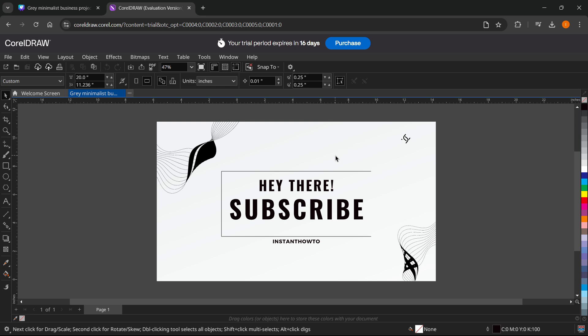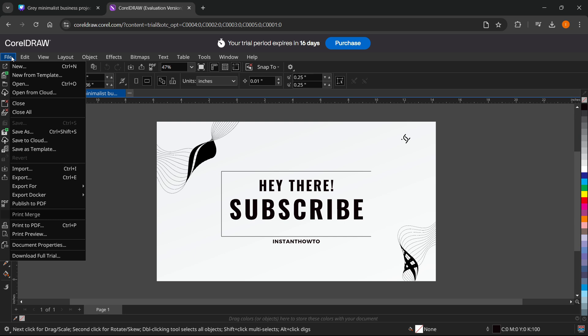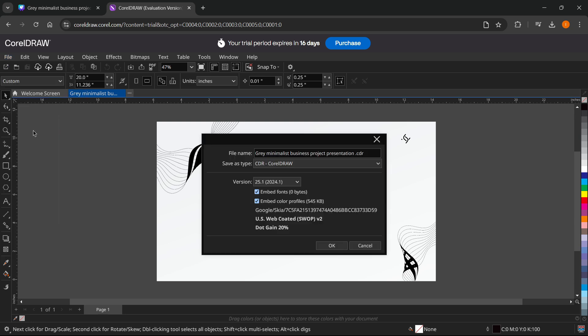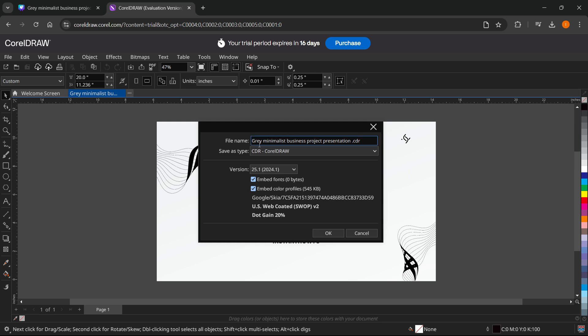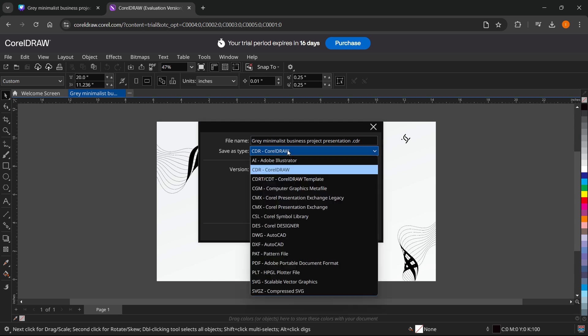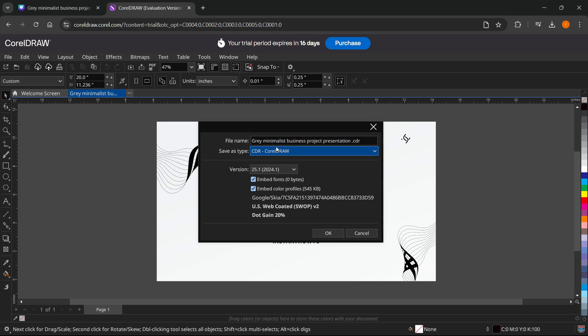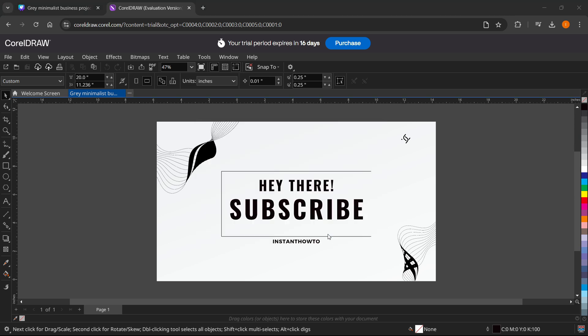What you have to do next is simply click file top left, and then click save as. You can select the file name—I'm going to leave it as it is. The file name is now .CDR and not PDF anymore. Under save as type, it says it's saved as a CorelDRAW file. Leave this as it is and press OK.